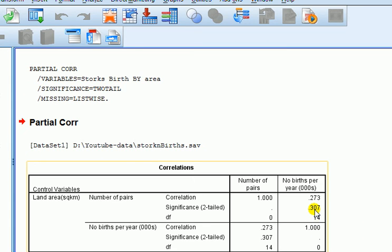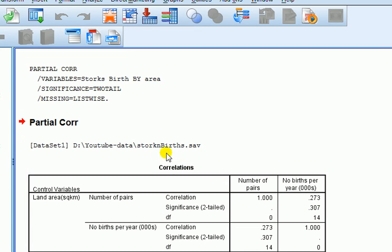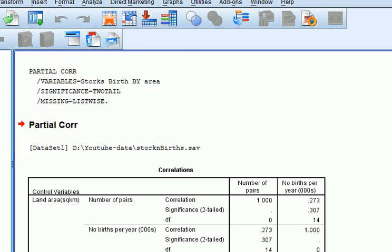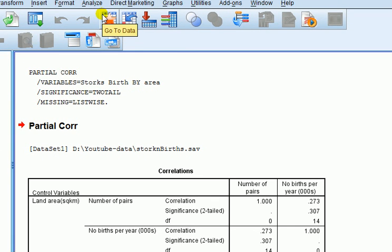The partial correlation is now 0.27 — it's dropped a lot — and notice it's no longer significant. We do not reject the null hypothesis; there is actually zero correlation controlling for land area. So if we were doing a report and wanted to do a correlation analysis, this would be more appropriate than the bivariate. To avoid reporting meaningless correlations in a good dissertation, we should think about controlling for factors that could influence both variables. You could also report the semi-partial correlation.